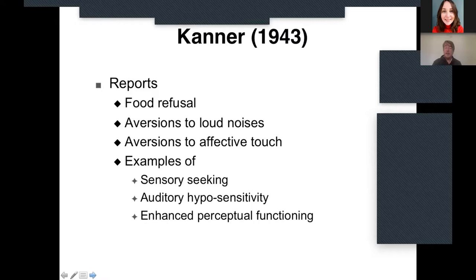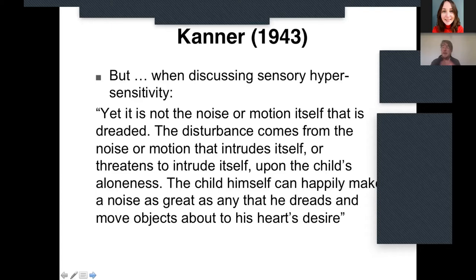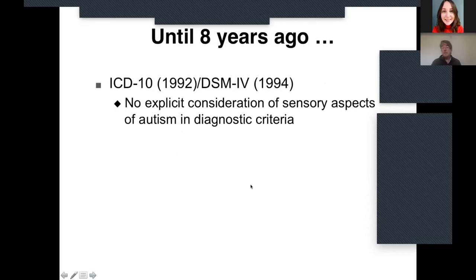But when discussing sensory hypersensitivity, Kanner said: 'It is not the noise or motion itself that is dreaded. The disturbance comes from the noise or motion that intrudes upon the child's aloneness. The child himself can happily make as much noise as any that he dreads.' Kanner thought the issue came from other people invading the autistic person's territory, not from the sensory stimulation itself. What we now know is that was a misunderstanding of how sensory mechanisms work — not surprising since in the 1940s we knew far less about the senses.